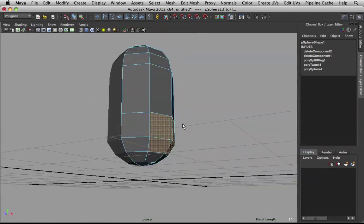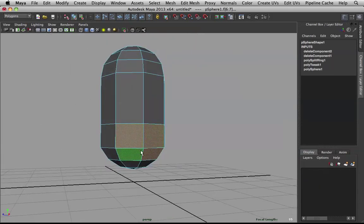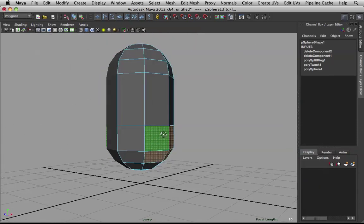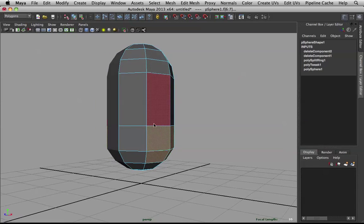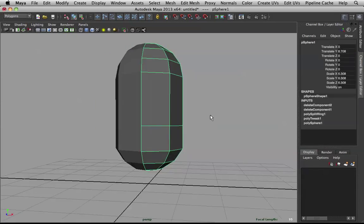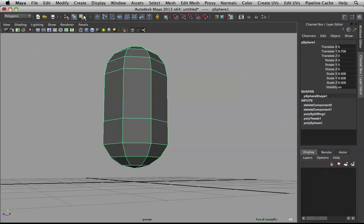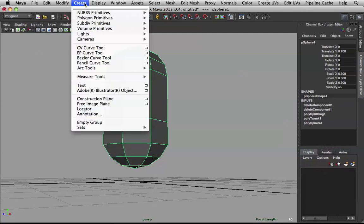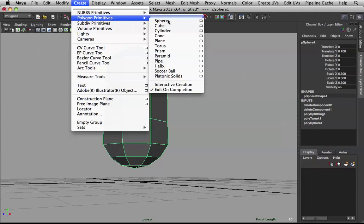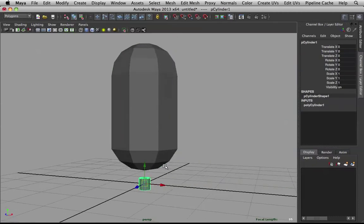So now, I'm going to extract the arms from here. But before that, I want to create a polygon primitive cylinder.